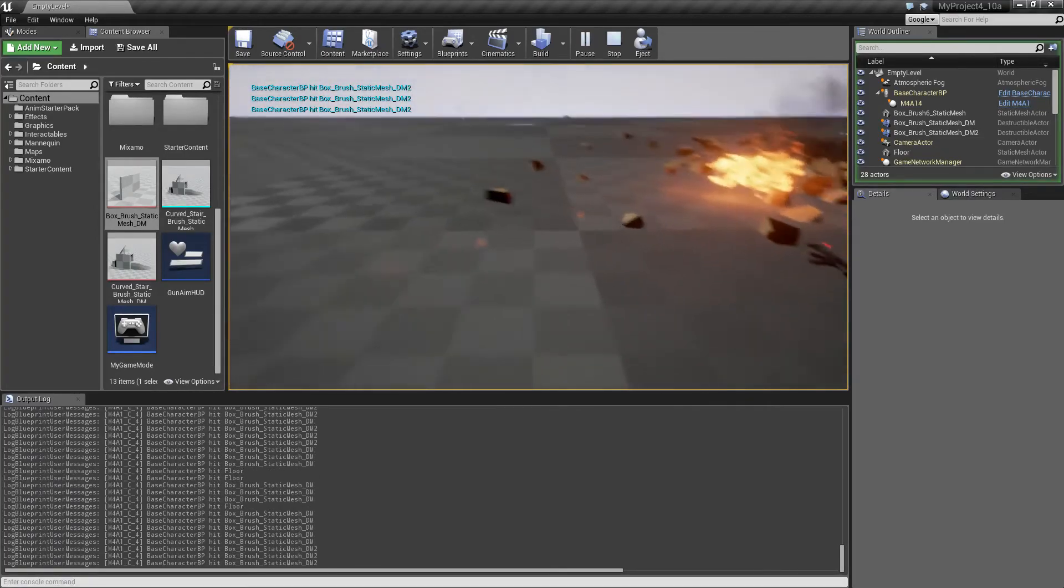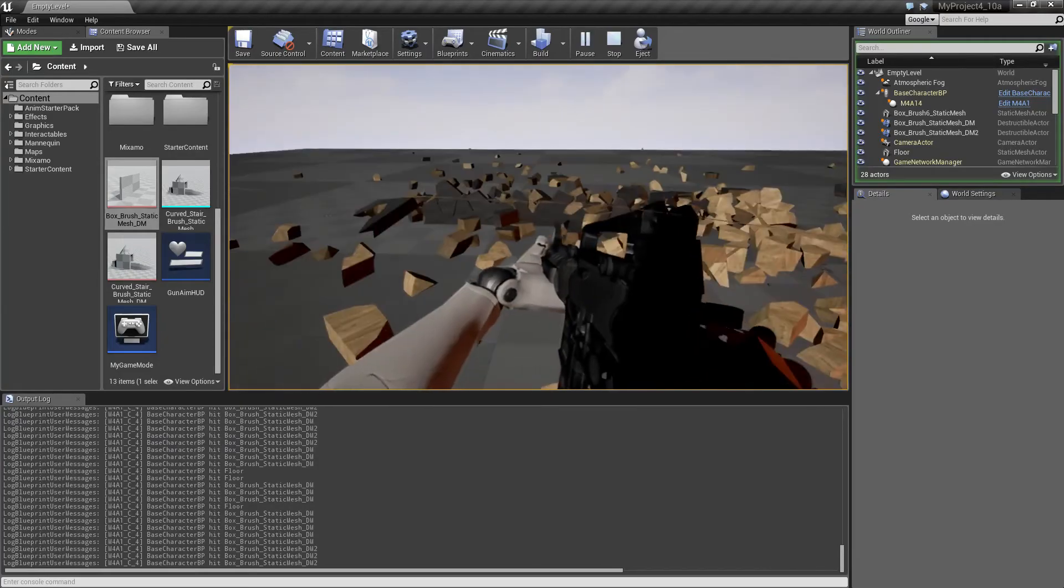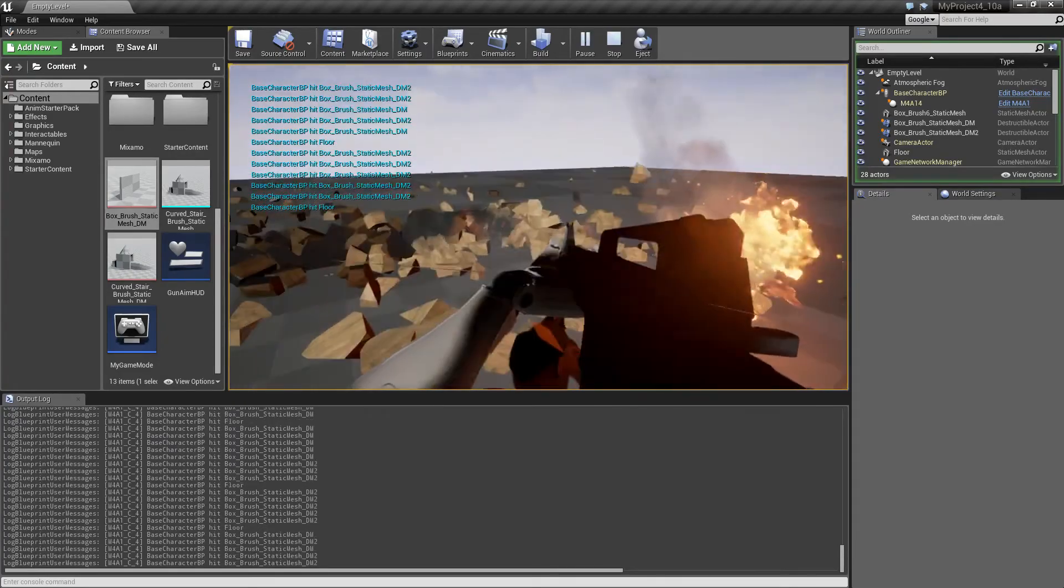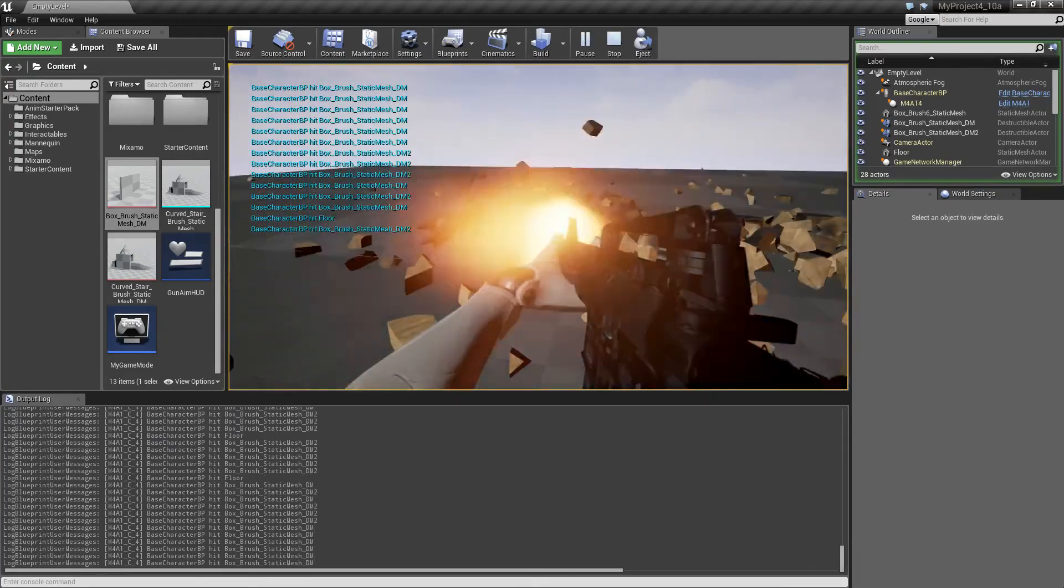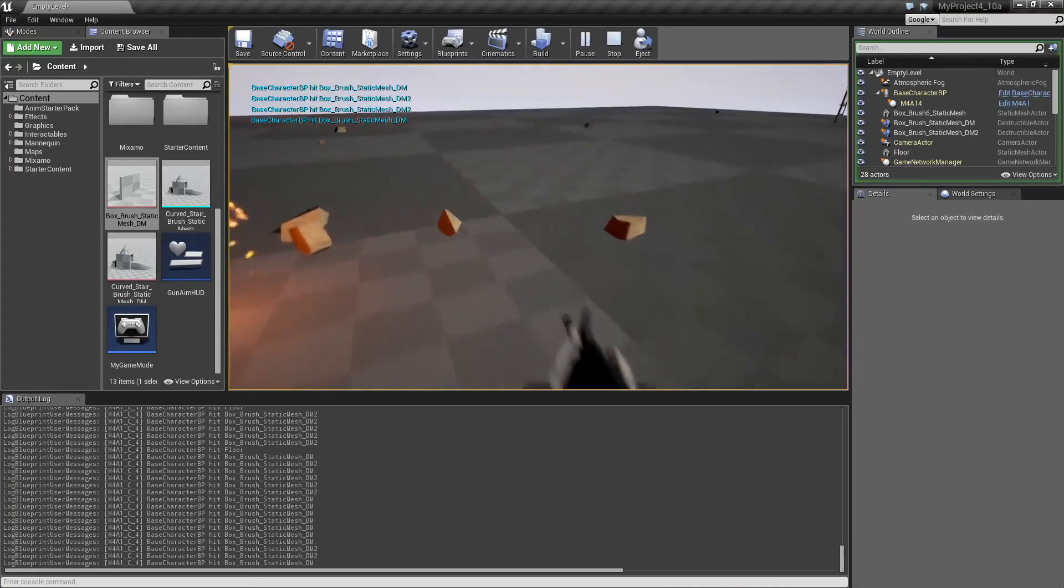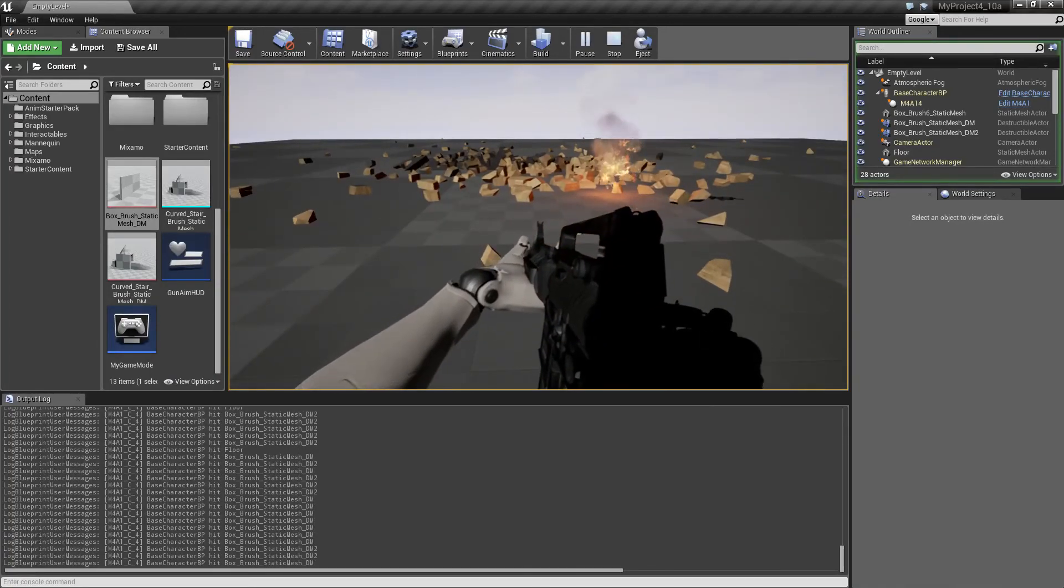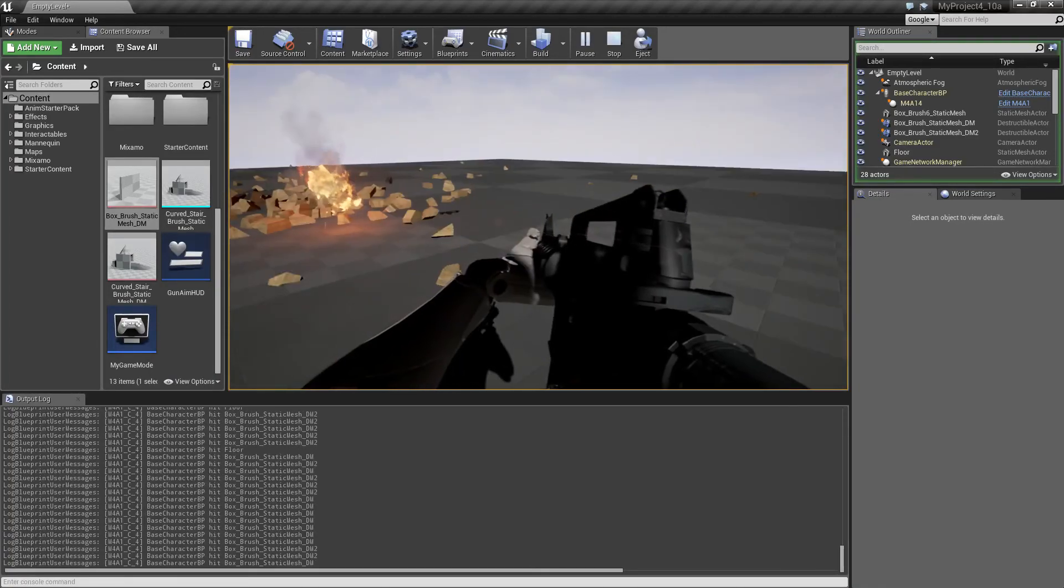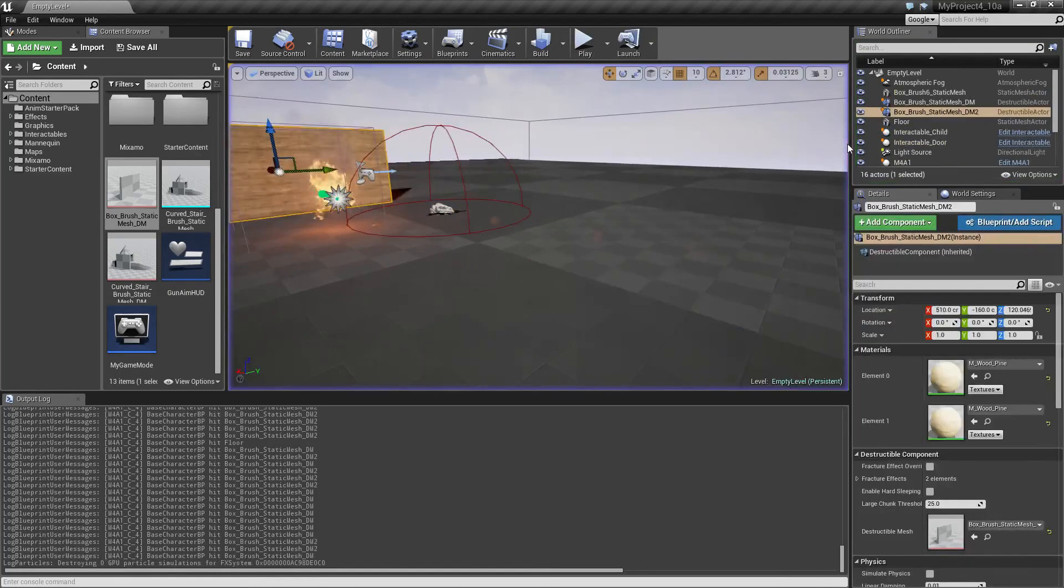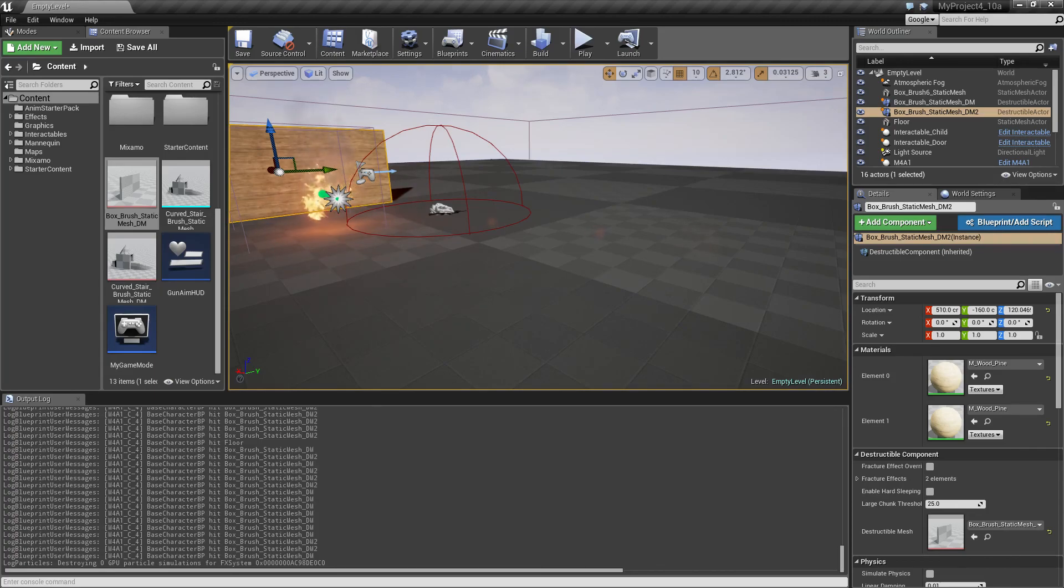And eventually I'm gonna make a grenade I think. This is gonna be fun. Anyway, I think that's actually what I wanted to show for this tutorial. I hope you liked it. So bye for now and see you in the next tutorial.